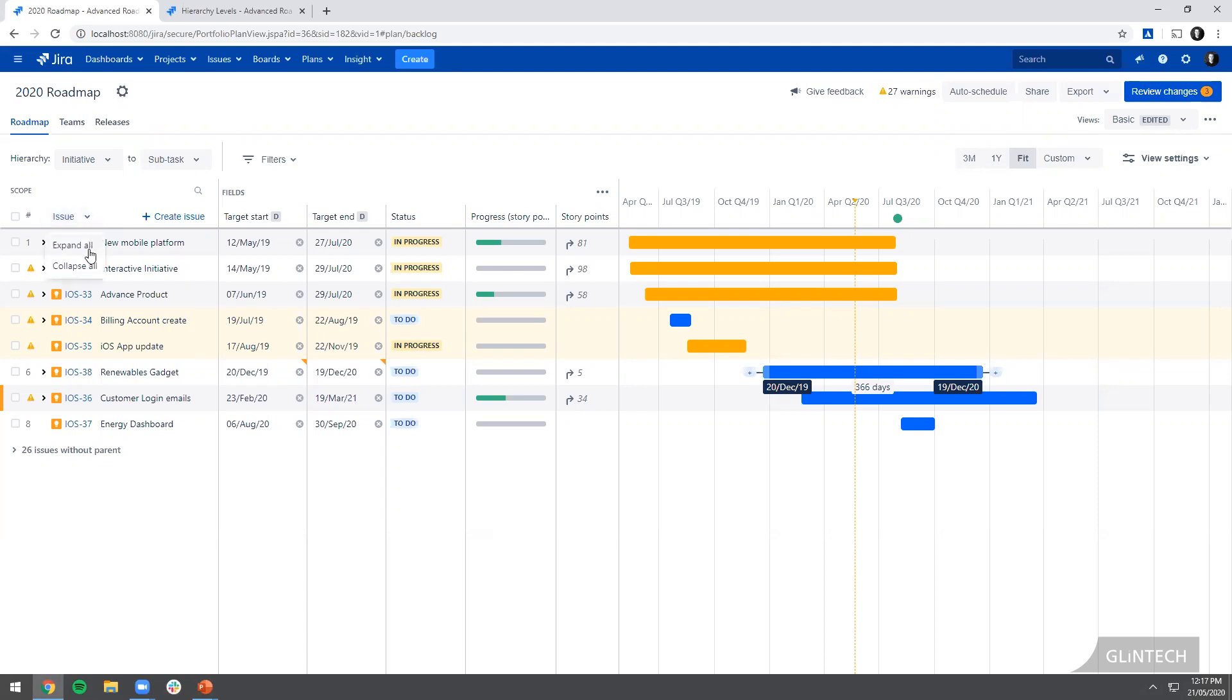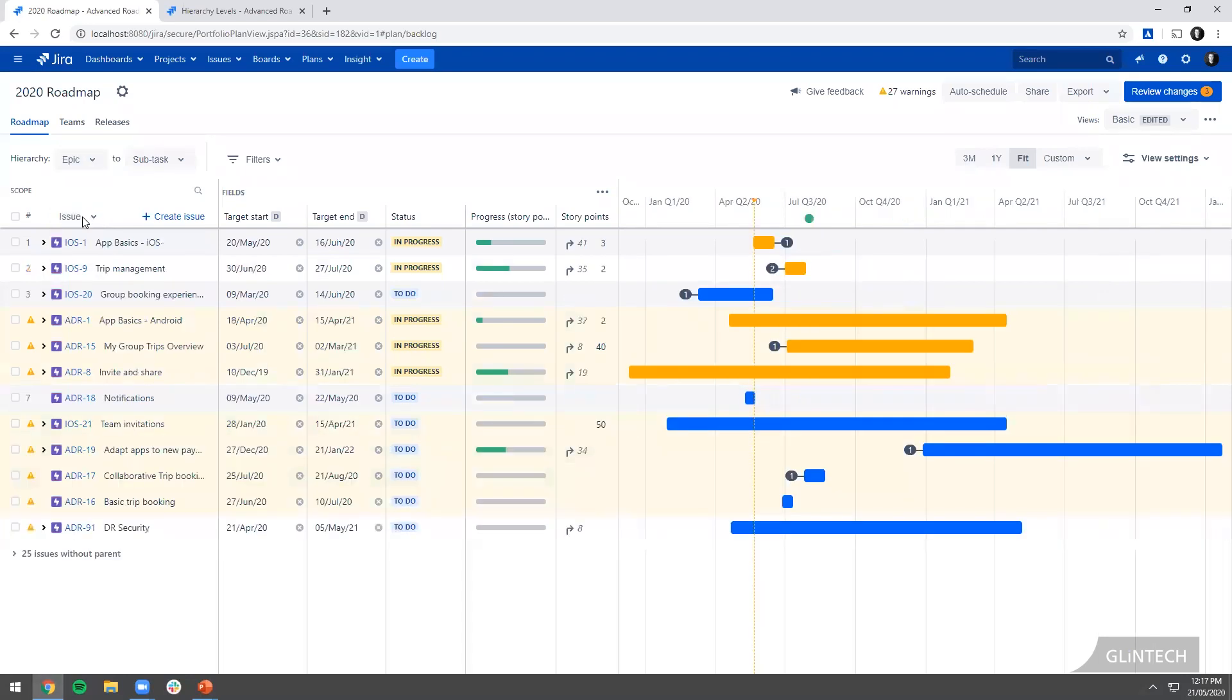What I'll do is I'm just going to move my level of hierarchy down. We can actually change the tier that we're looking at. So I'll just move down to the epic level. That should be quite familiar with most people.